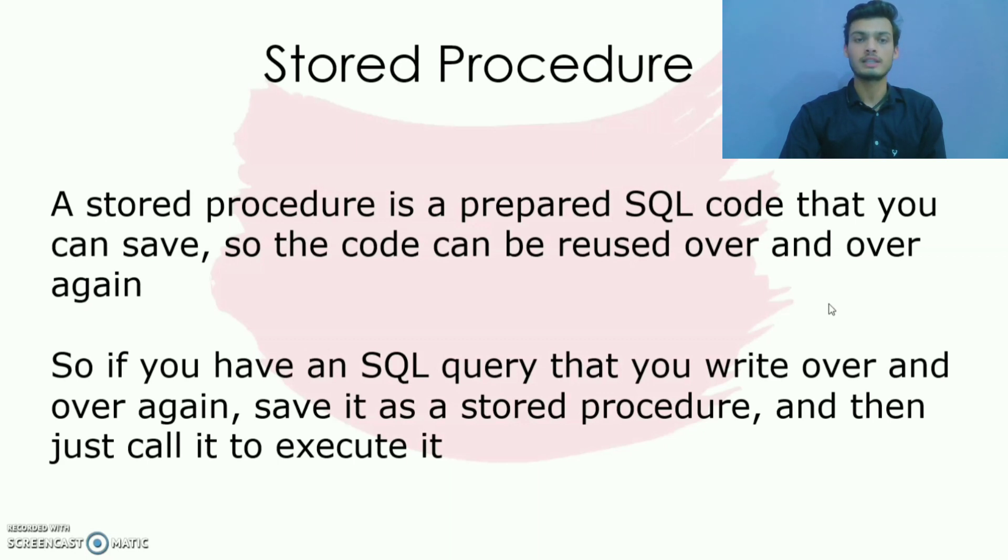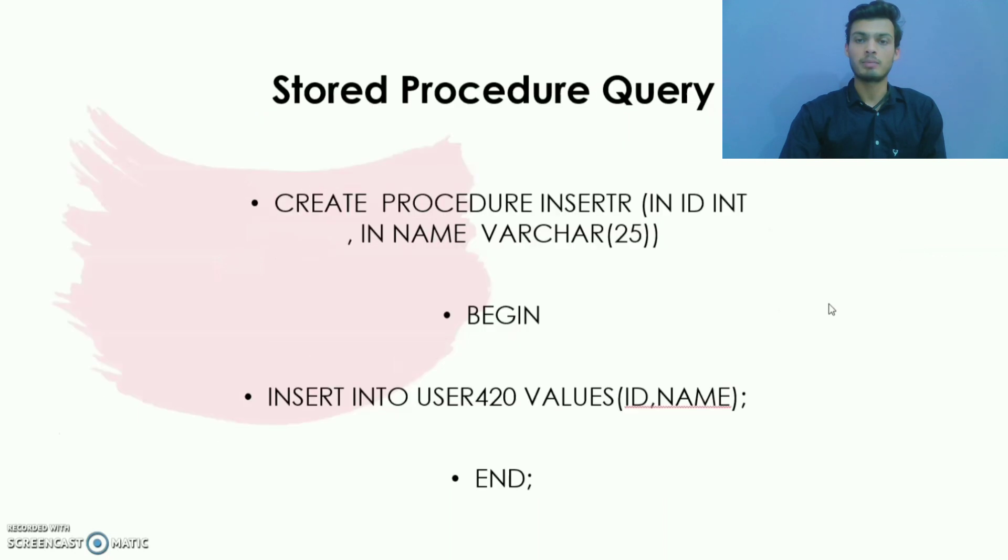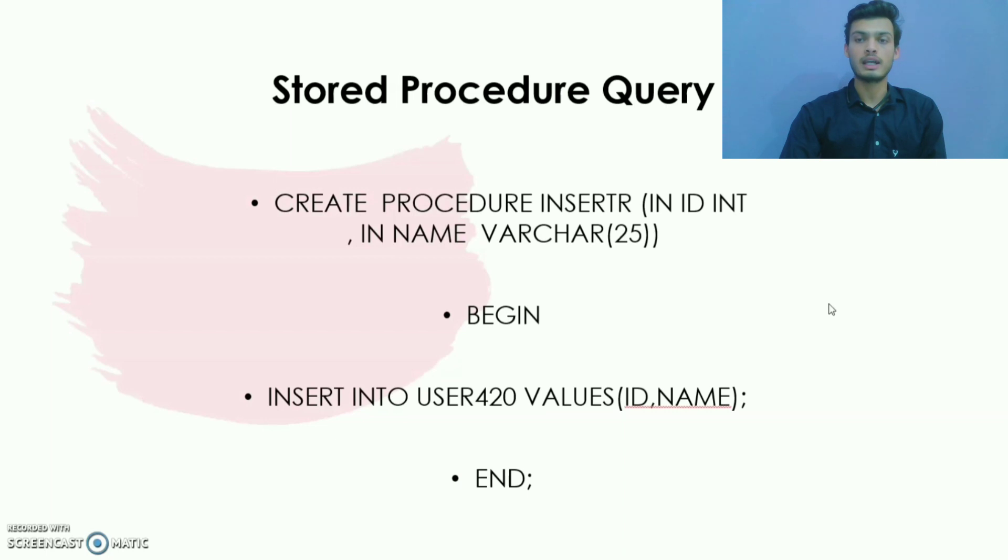Here to get the instance of CallableStatement, the prepareCall method of connection interface is used. To call the stored procedure we need to create it in the database. So let us take an example to clarify this topic. Here I have created a procedure having name insert_r.